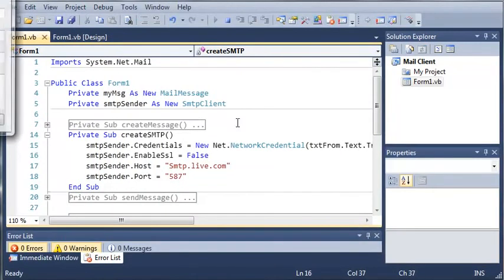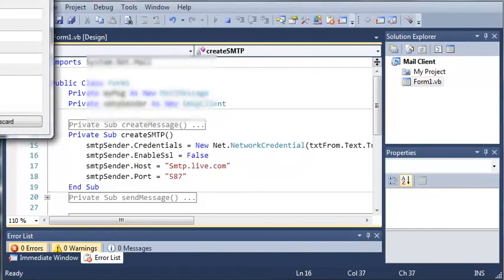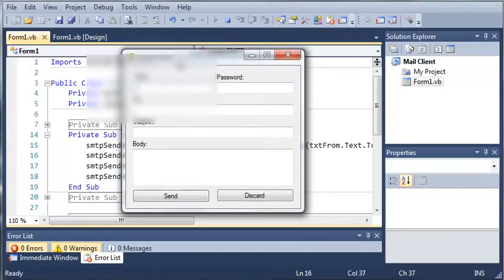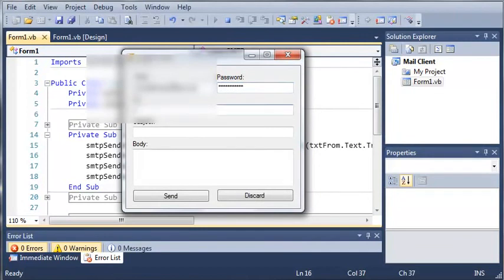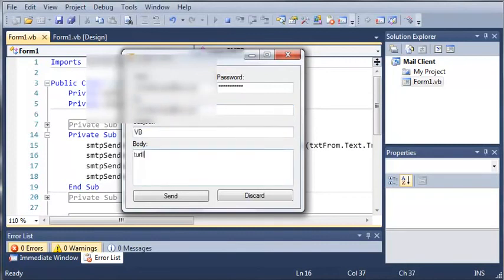Let's go ahead and run it again. So from... okay, so we'll go ahead and send it.